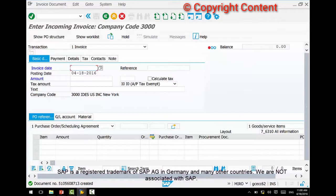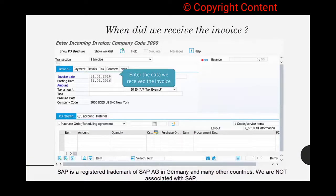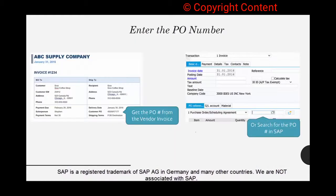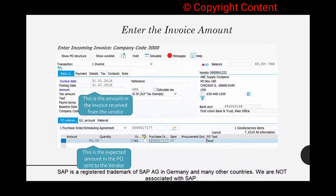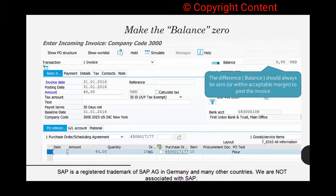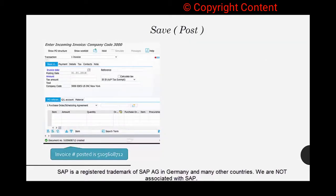Click Save and you get the document number created — that's the invoice we have received and documented in the system. This does not mean we have already paid; we are just receiving and documenting the invoice under document number 510-5 and so on. So to summarize: go to MIRO, enter the date received, get the PO number and enter it, enter the amount. Until you enter the amount the system won't save. Once the balance becomes zero it's ready to post, and once you save, your invoice is posted.